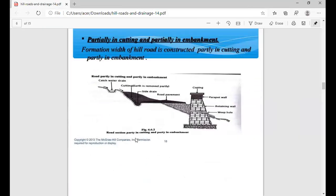Now we see partial cutting and partial embankment. Here you can see the cutting part of the road and the filling part for embankment. So here is partial cutting and partial filling of embankment work. The road is partially in cutting and partially in embankment. Here a catch water drain is designed in the cutting zone, the cut earth is removed partially and moved for filling. So here we do half cutting and fill the embankment downward.